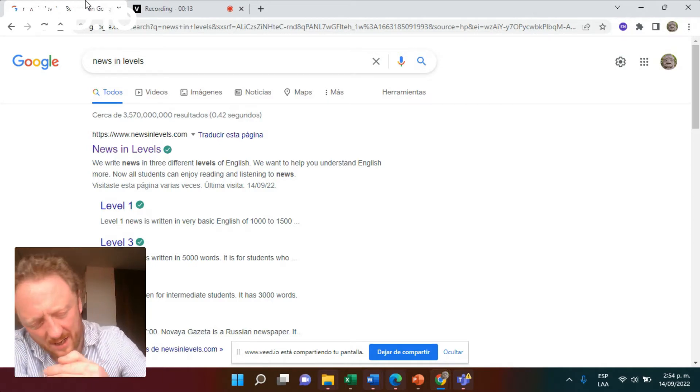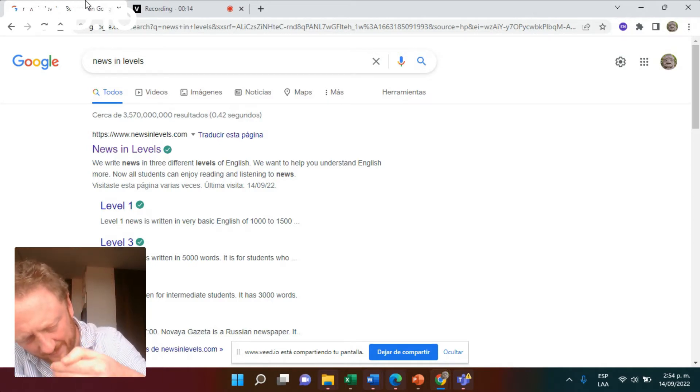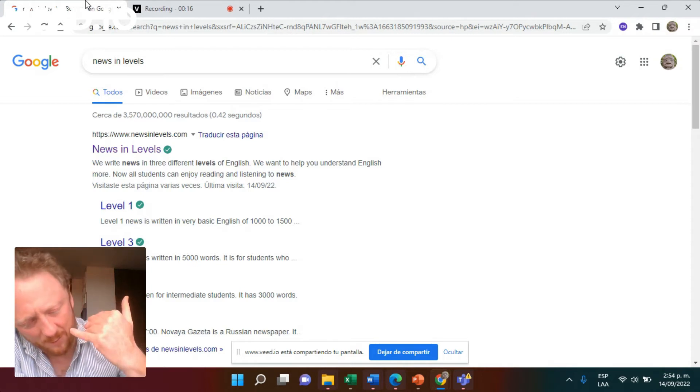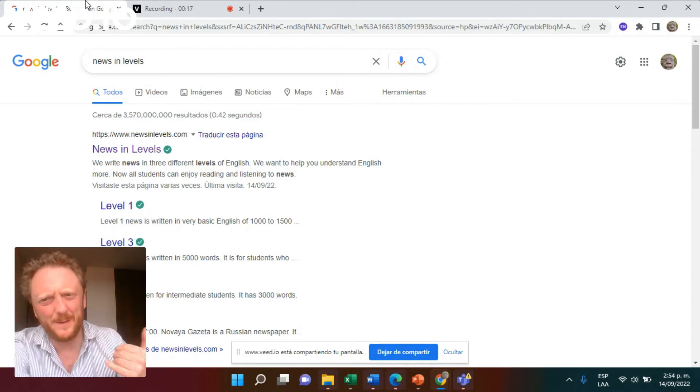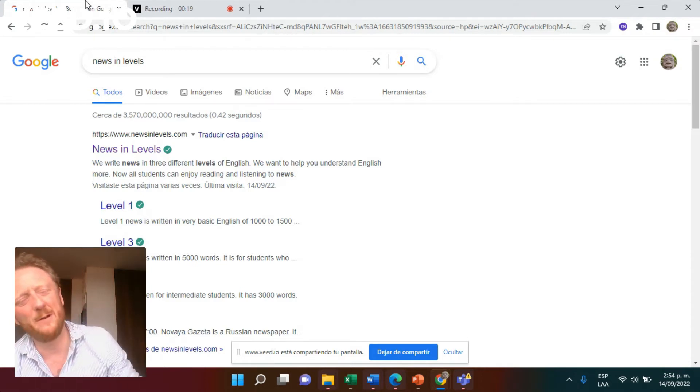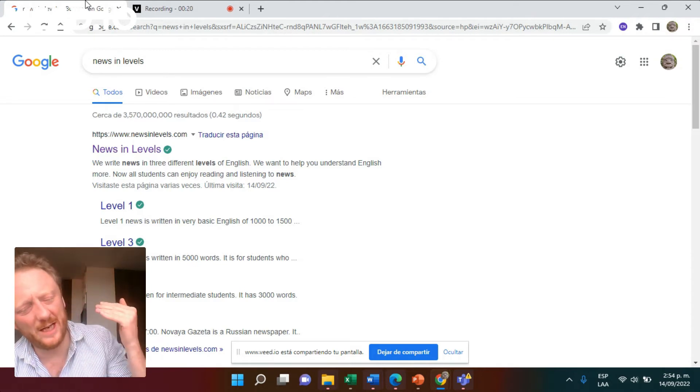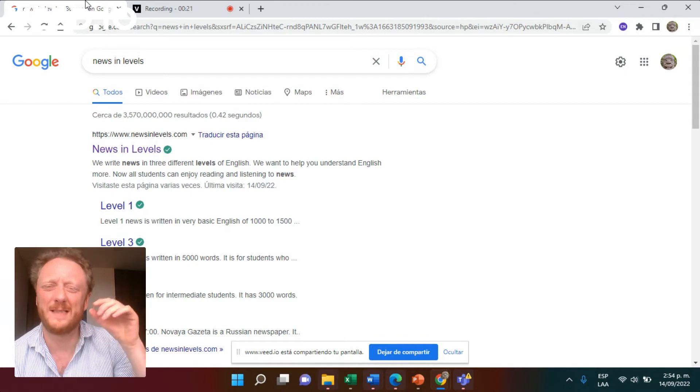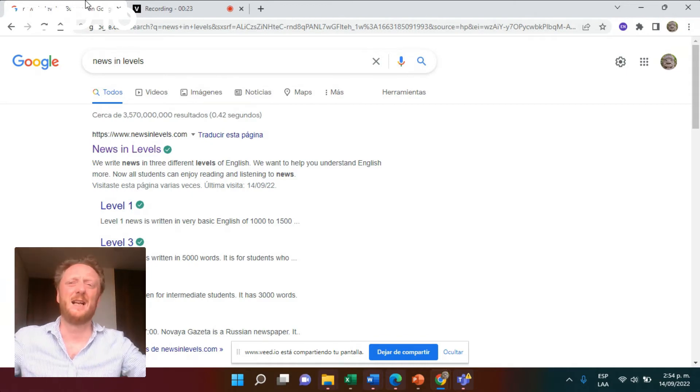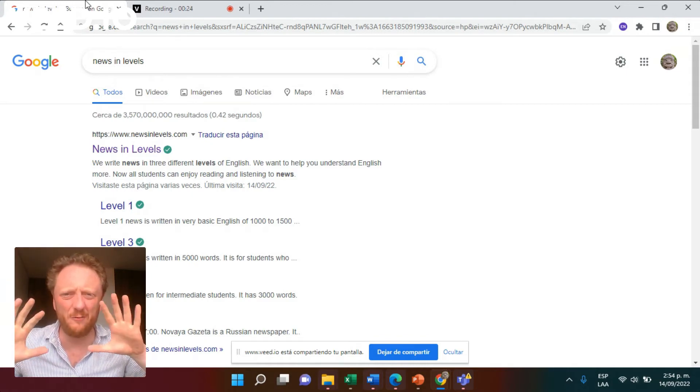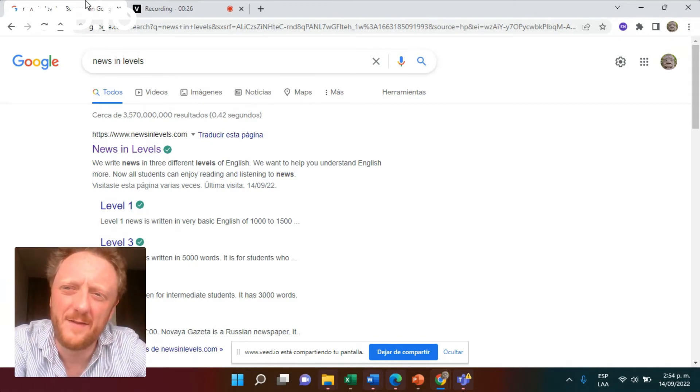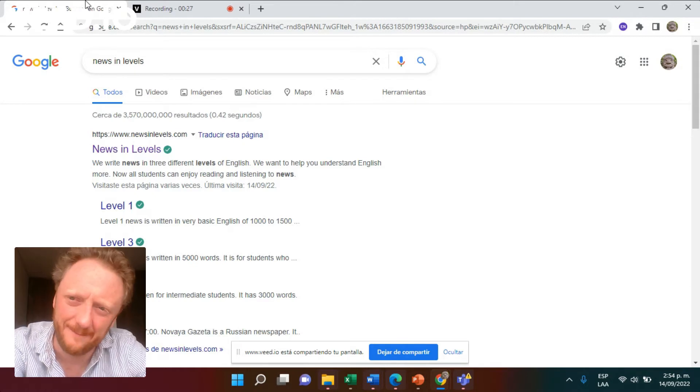Yesterday, I talked all about how for developing vocabulary, it was language input, reception of language, listening and reading that is key.